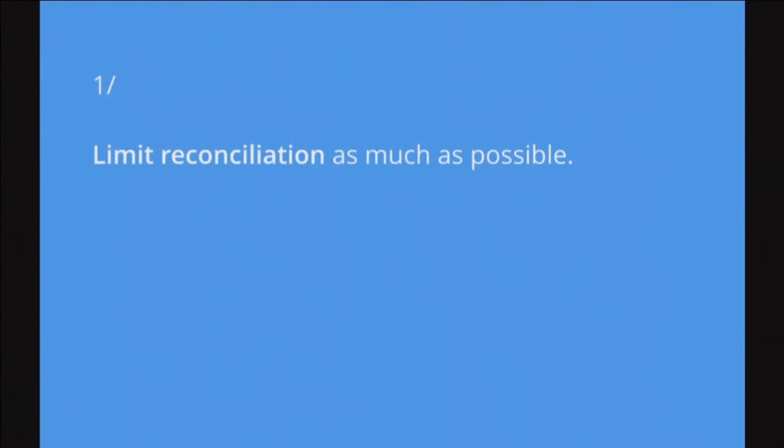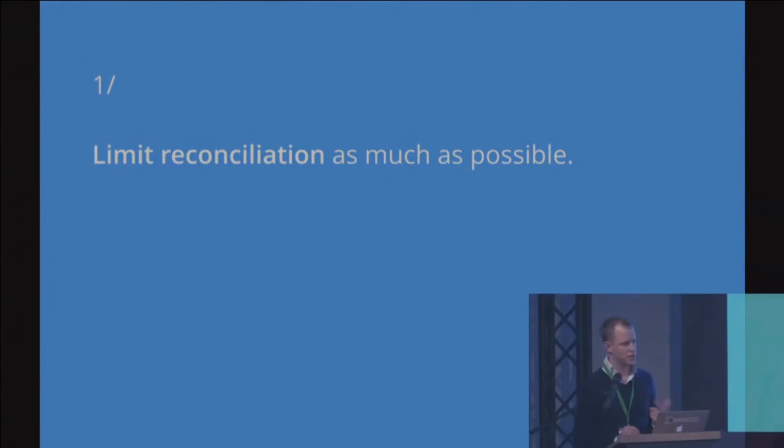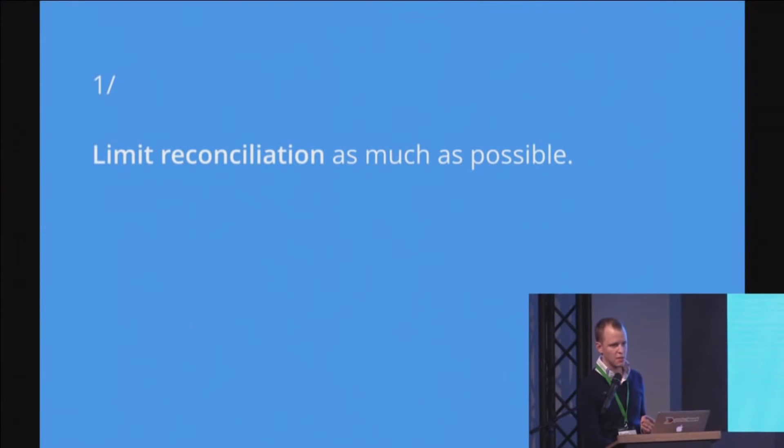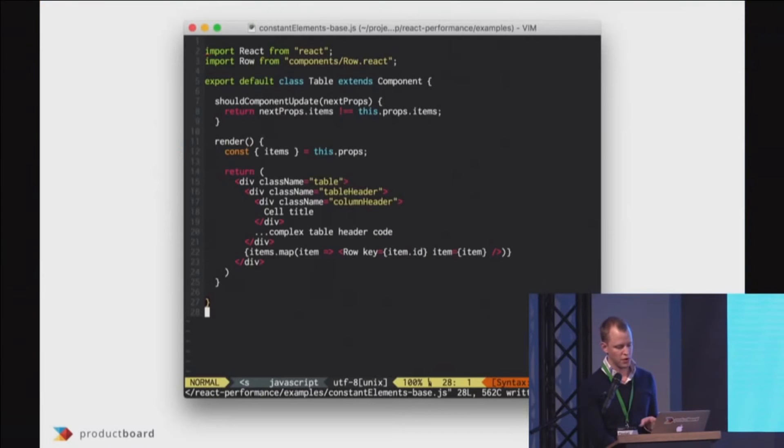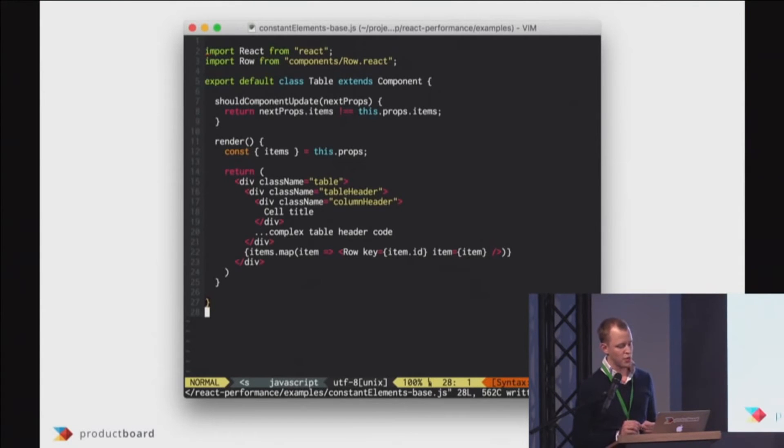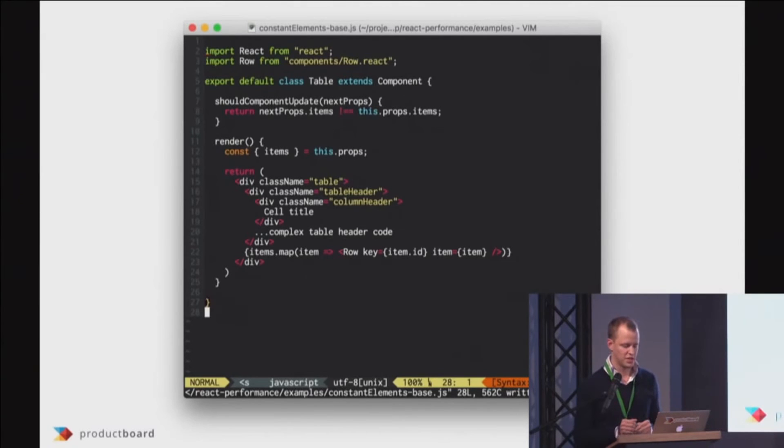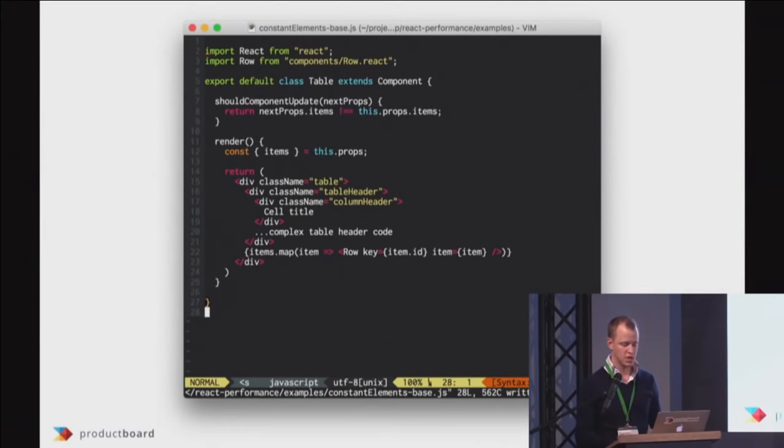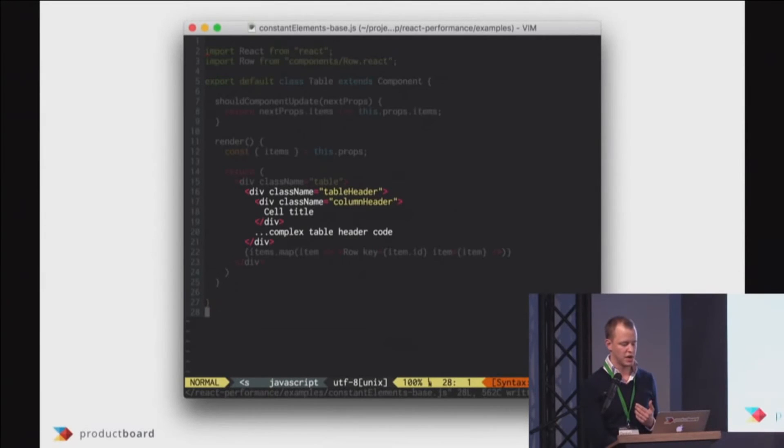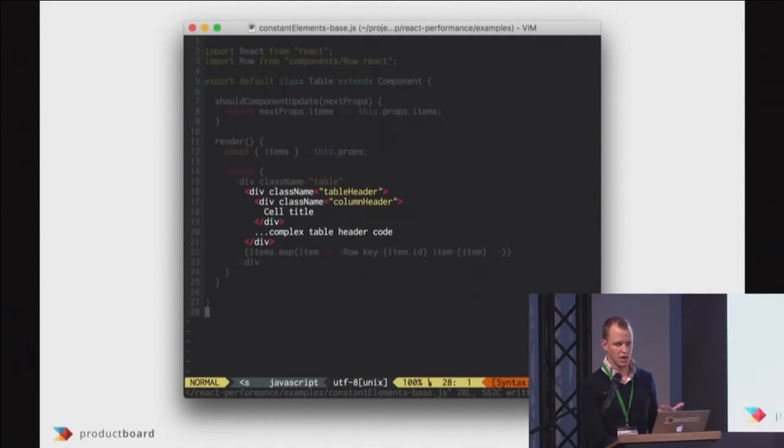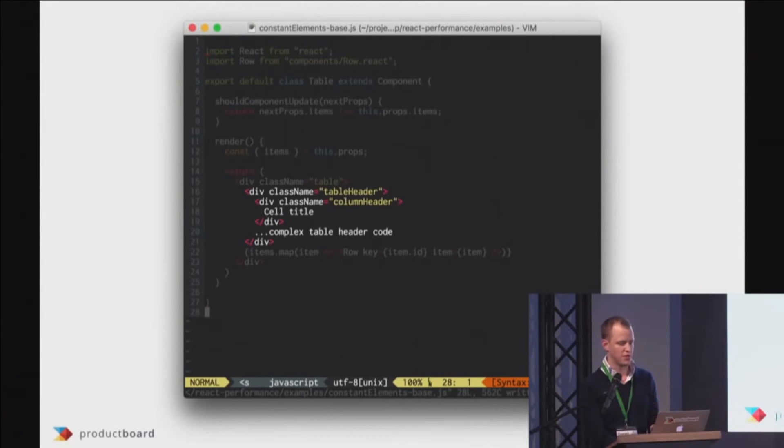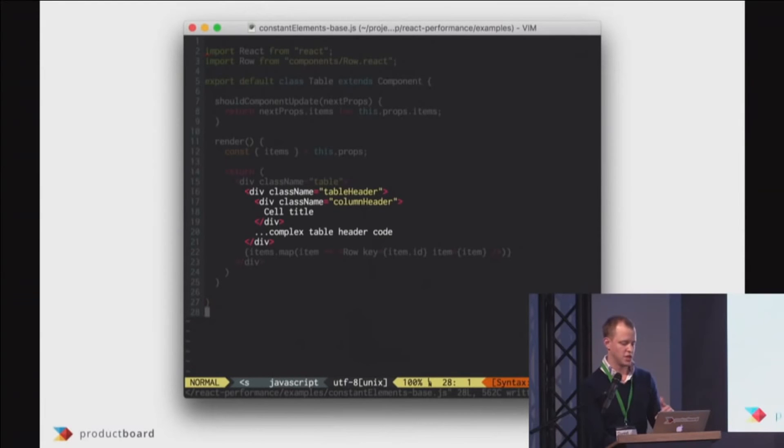First of them is trying to limit reconciliation as much as possible. There is one example I want to pinpoint here is that this is how our components looked at the beginning. This is a simple table component that's rendering a list of rows, but the problem here is this part which is like static HTML that gets re-rendered every time some of the children gets re-rendered.